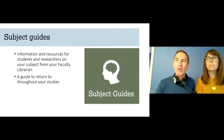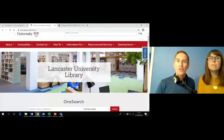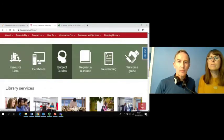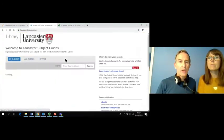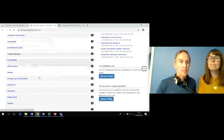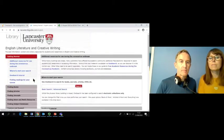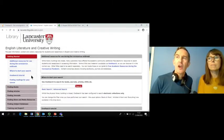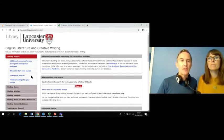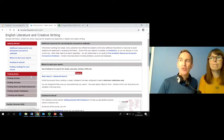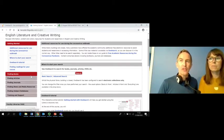Subject guides are available from the library homepage through a quick link on OneSearch and from iLancaster and the student portal. Go to the library homepage, click on the subject guide icon and then select your guide. Our next call to action is for you to find the guide for your subject and explore the finding books tab.